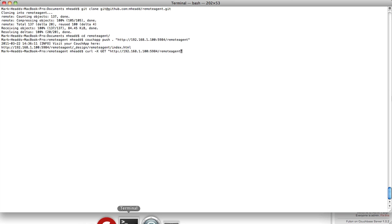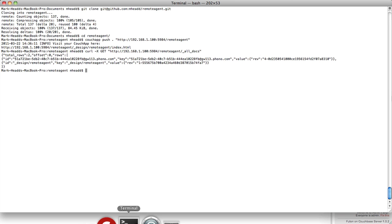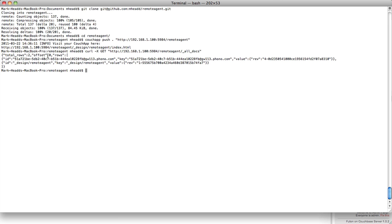Now remote agent is the name of my database. I'm just going to tell it, show me all the documents in that database. And you'll see what I get is both the design document that is the app itself, but also this first record here is the agent that's currently on the phone.